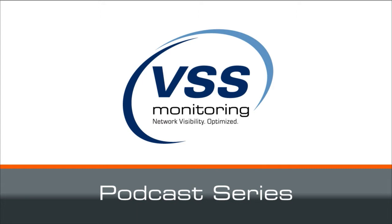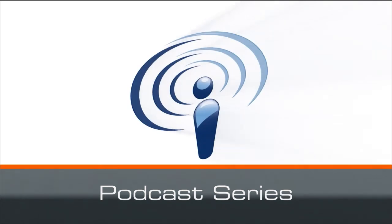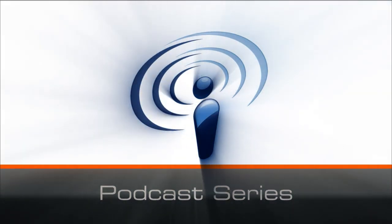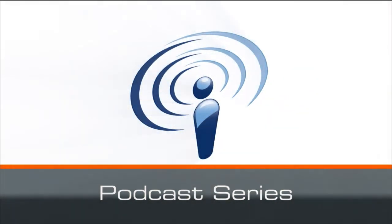Welcome to VSS Monitoring's podcast series, the podcast series dedicated to helping you, the network professional, increase visibility to all of your users and lowering your costs while doing so.